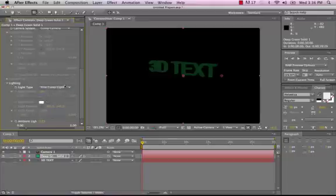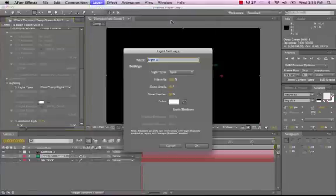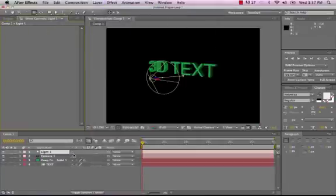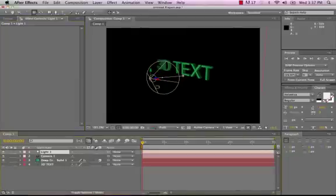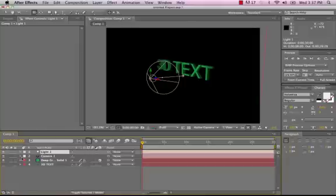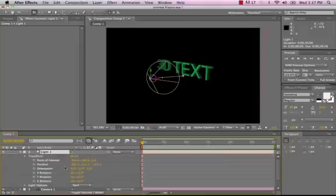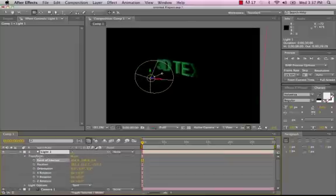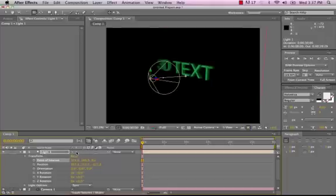And if we went to Layer New Light, we'll just keep it at Spotlight. What you might want to do is take this solid layer into a 3D layer just so the light will affect it. And if we drop down any of the properties here for Transform, we can change the point of interest. And you can see that that light is now affecting that layer.